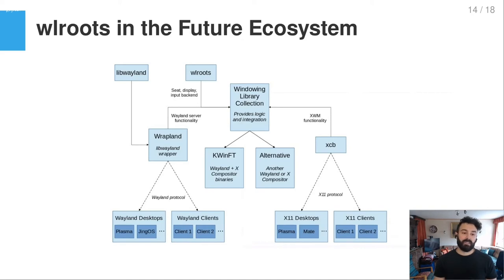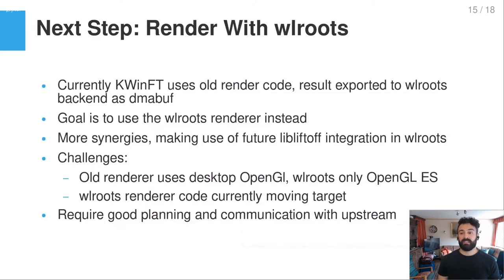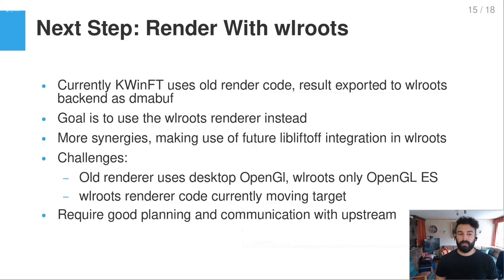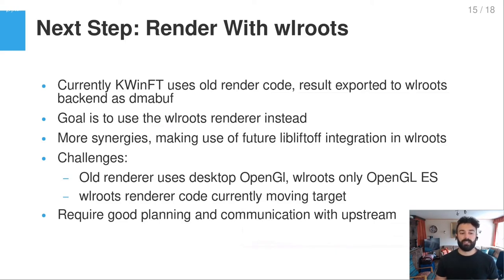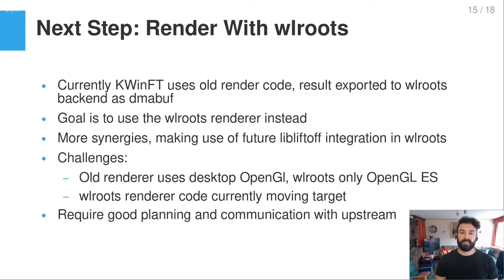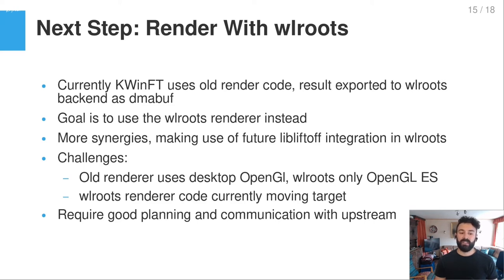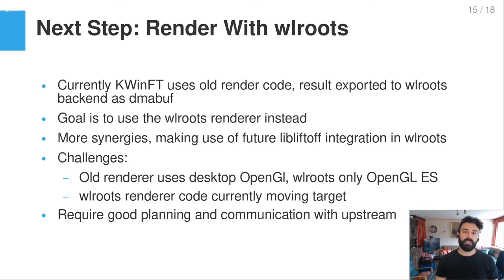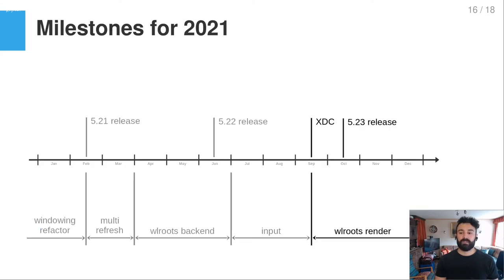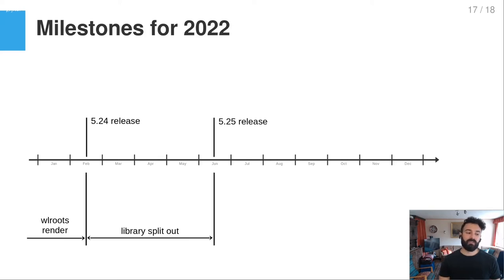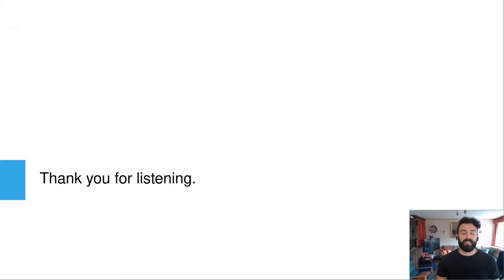So that is also just good because we also for example have better communication and can share information better. And yeah, in a future ecosystem, WLRoots would be a central part of it by having this Wayland library collection which I talked about yesterday. And I said the next step now is to integrate the WLRoots renderer and we currently use our own renderer code. But the goal is to use the WLRoots renderer. A little bit the challenge is that currently WLRoots upstream is working very hard on the renderer to improve the renderer. So we require some good planning and communication with upstream to get this going. And our own renderer uses desktop OpenGL, so we have to maybe rewrite some effects or at least adapt them so we can use the OpenGL ES which the WLRoots renderer uses. And so I want to start with this work very soon after XTC and I hope for the next release then we can already merge it. So that's the plan for the next few months. Thank you for listening and I hope there's still a little bit of time for questions.